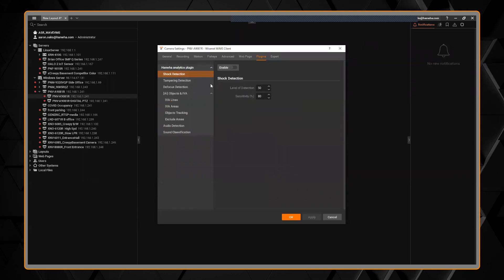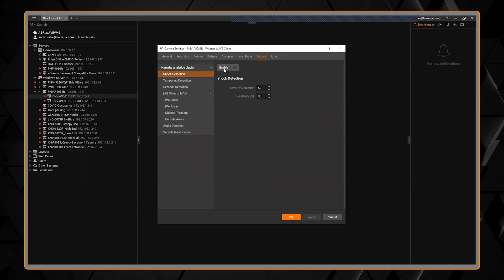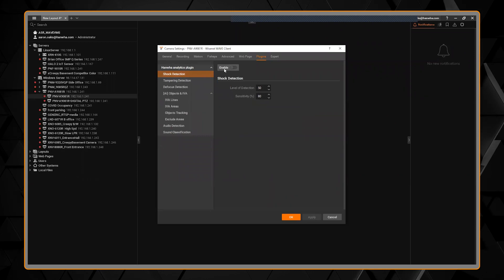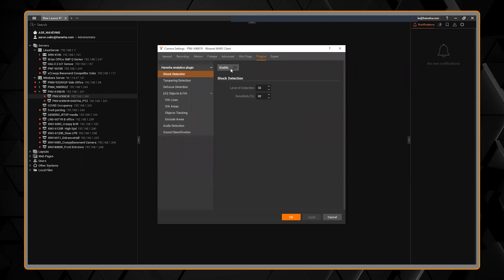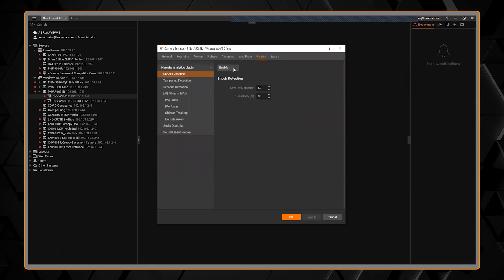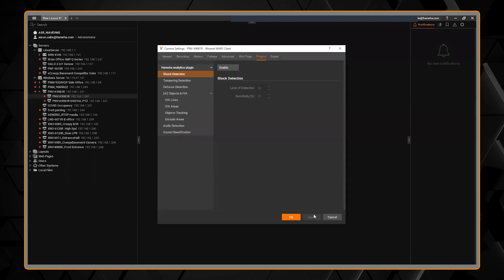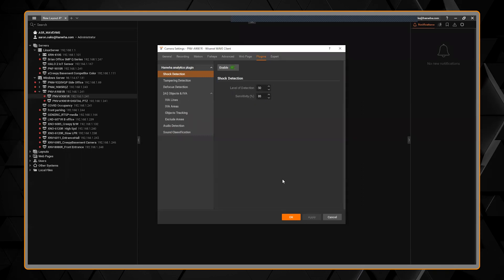and you'll see there's the plugin section here and it shows all of the analytics the camera has. If I wanted to enable, for example, shock detection to be notified if something impacts the camera, I can click enable, hit apply, and it's done.